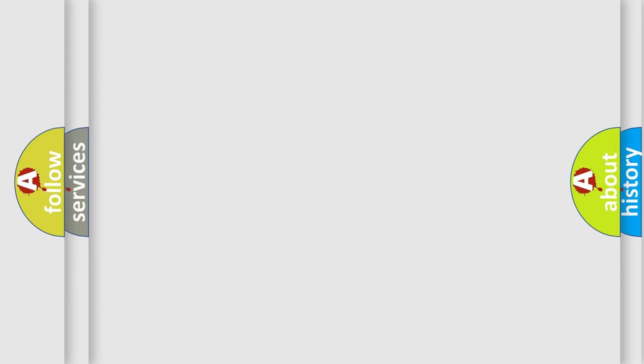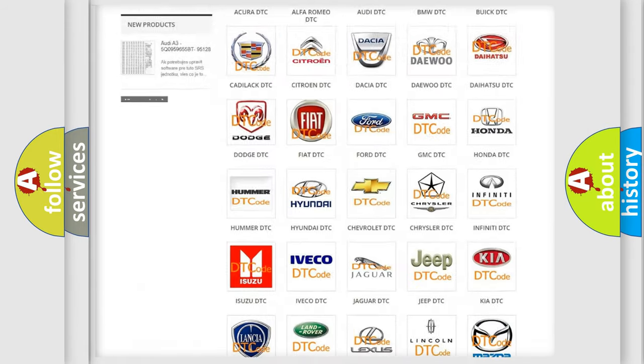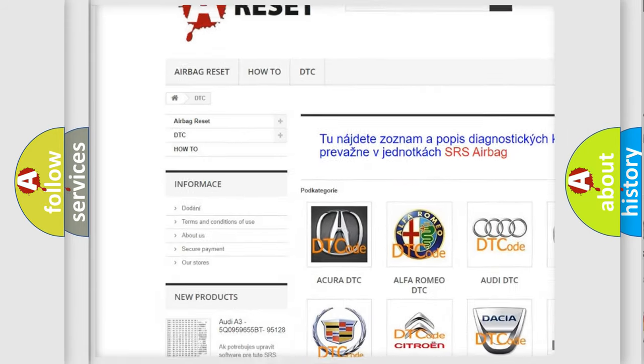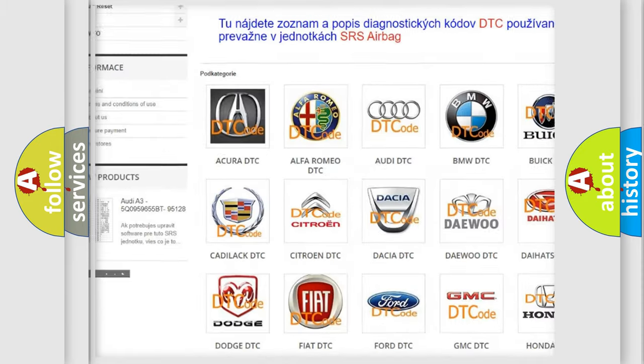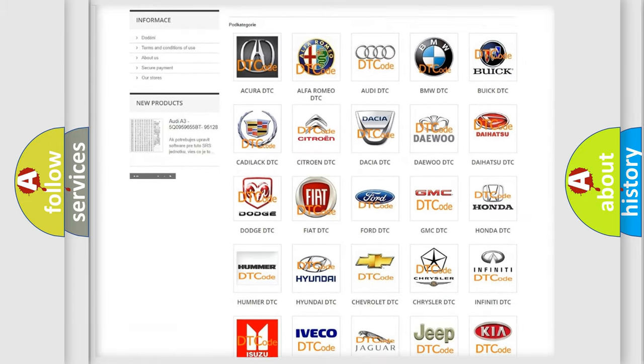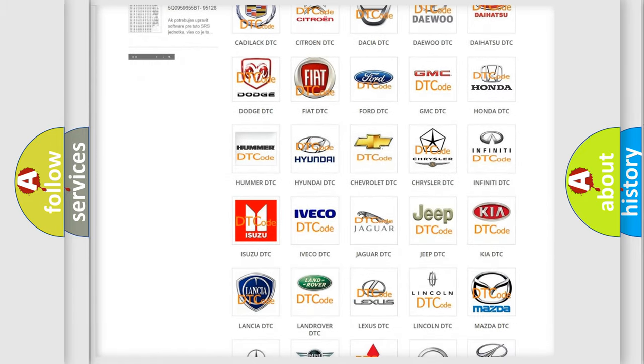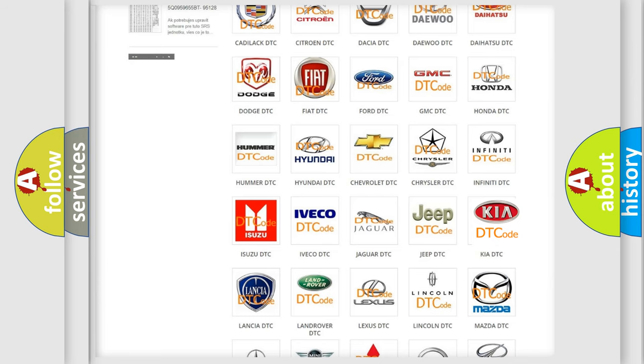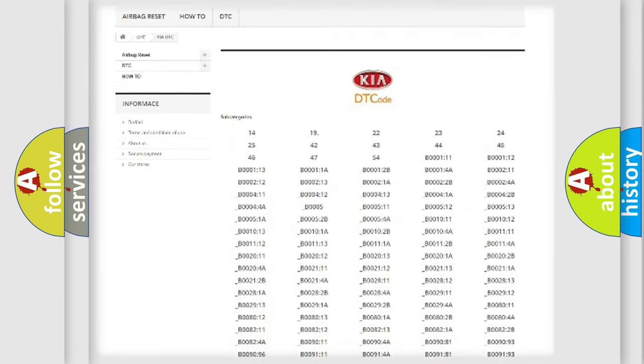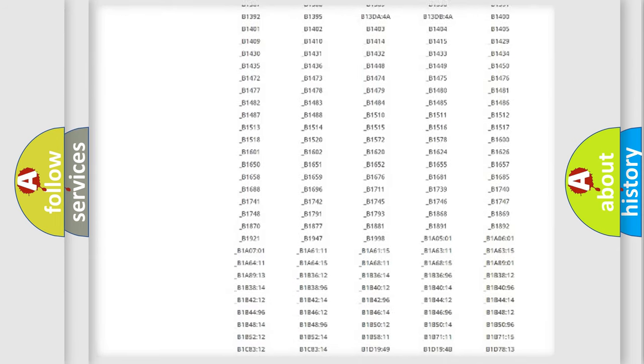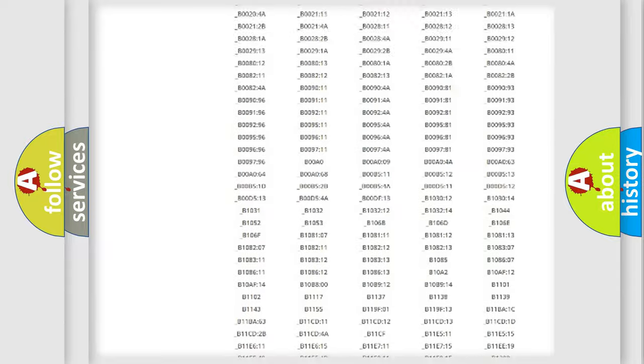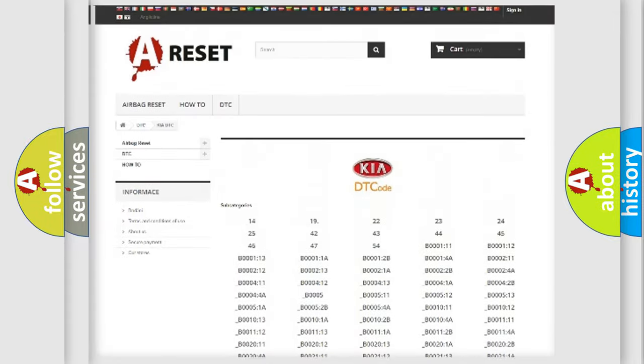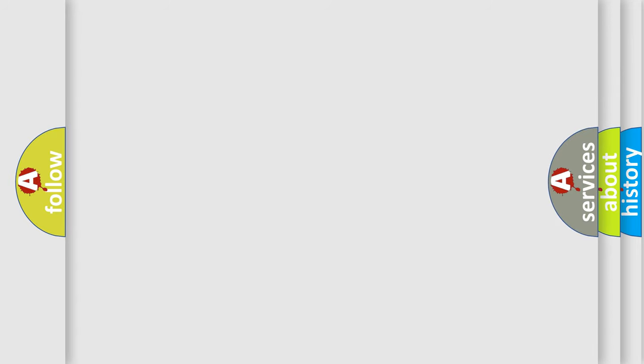Our website airbagreset.sk produces useful videos for you. You do not have to go through the OBD2 protocol anymore to know how to troubleshoot any car breakdown. You will find all the diagnostic codes that can be diagnosed in Kia vehicles, and many other useful things. The following demonstration will help you look into the world of software for car control units.